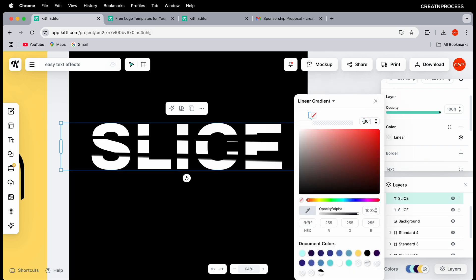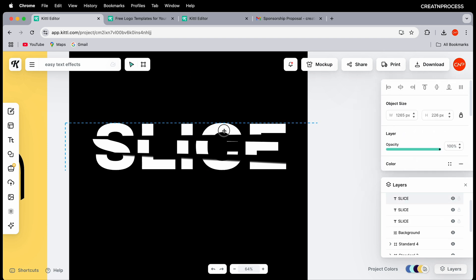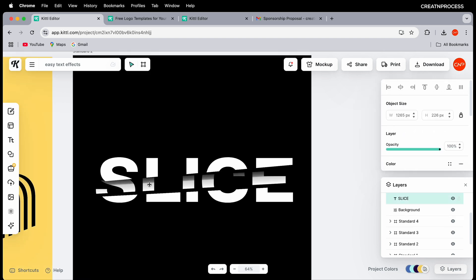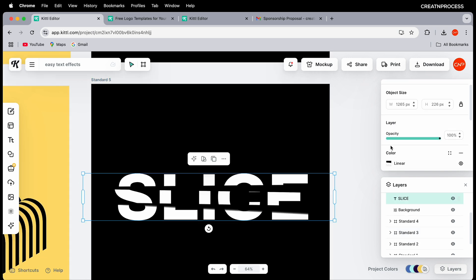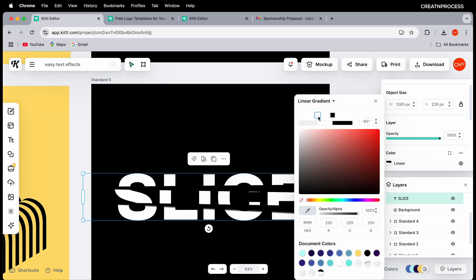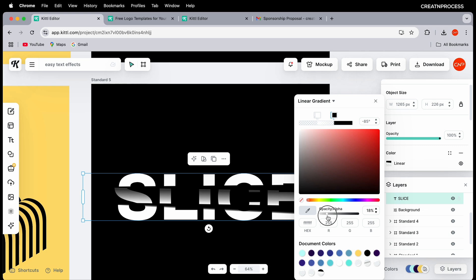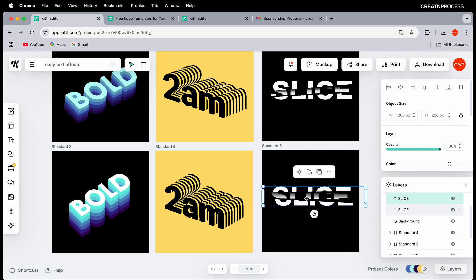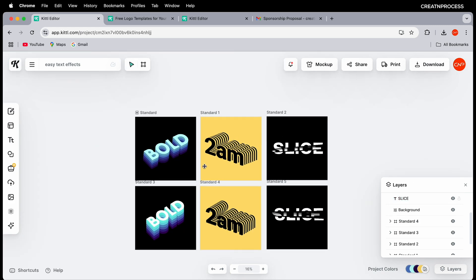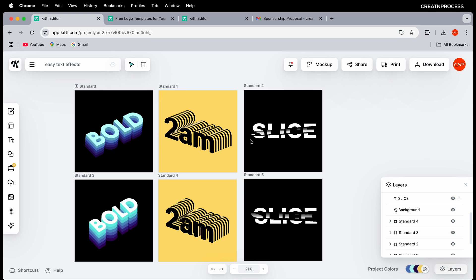Adjust the size and angular positioning of each slice layer individually, playing around with their positions. For additional depth on the second layer, add a gray gradient color and slightly reduce its opacity to blend the layers together. That gives you the crisp, nice slice effect.